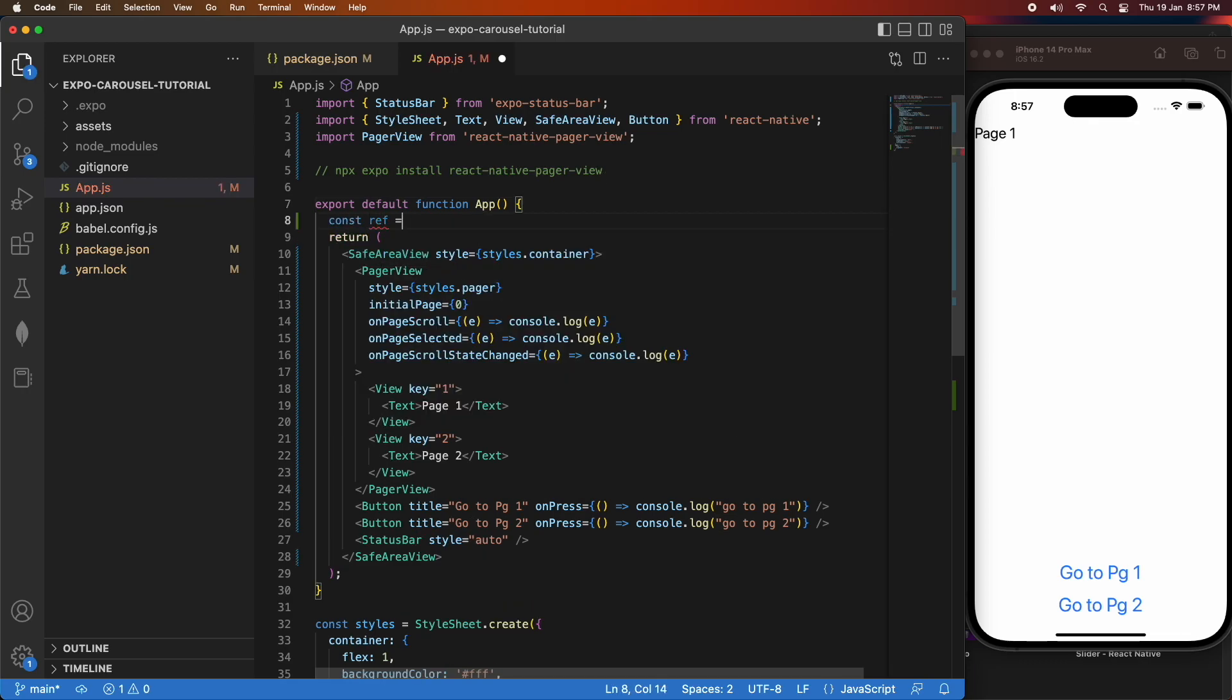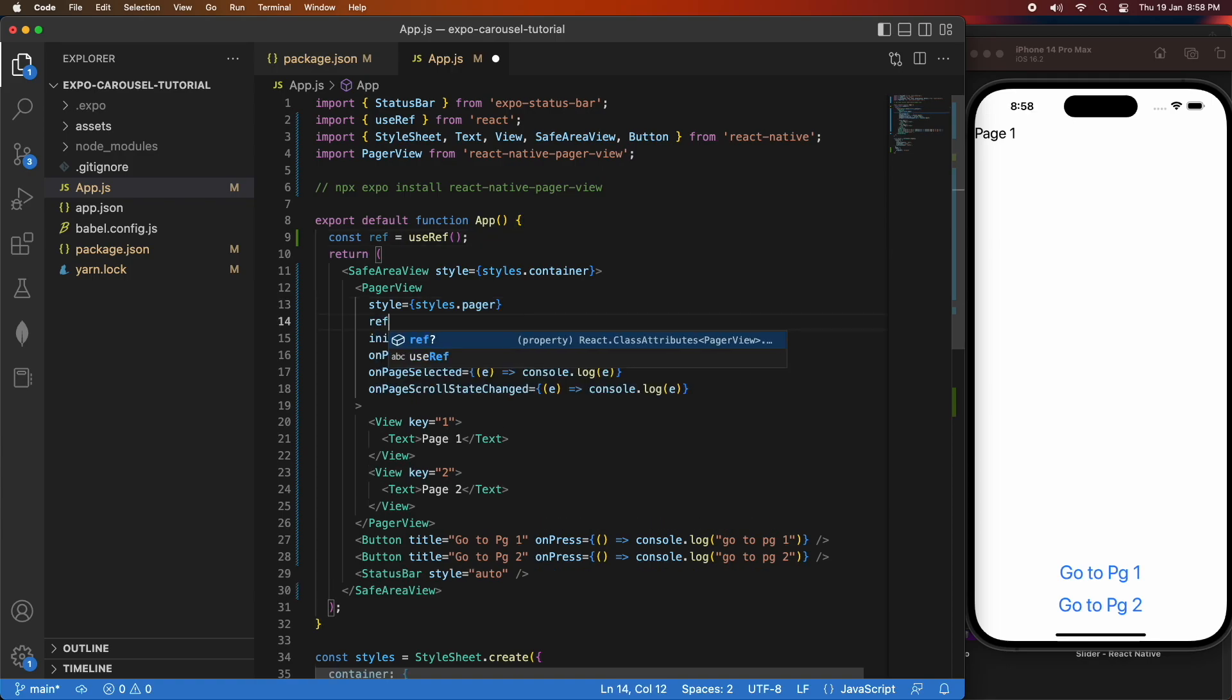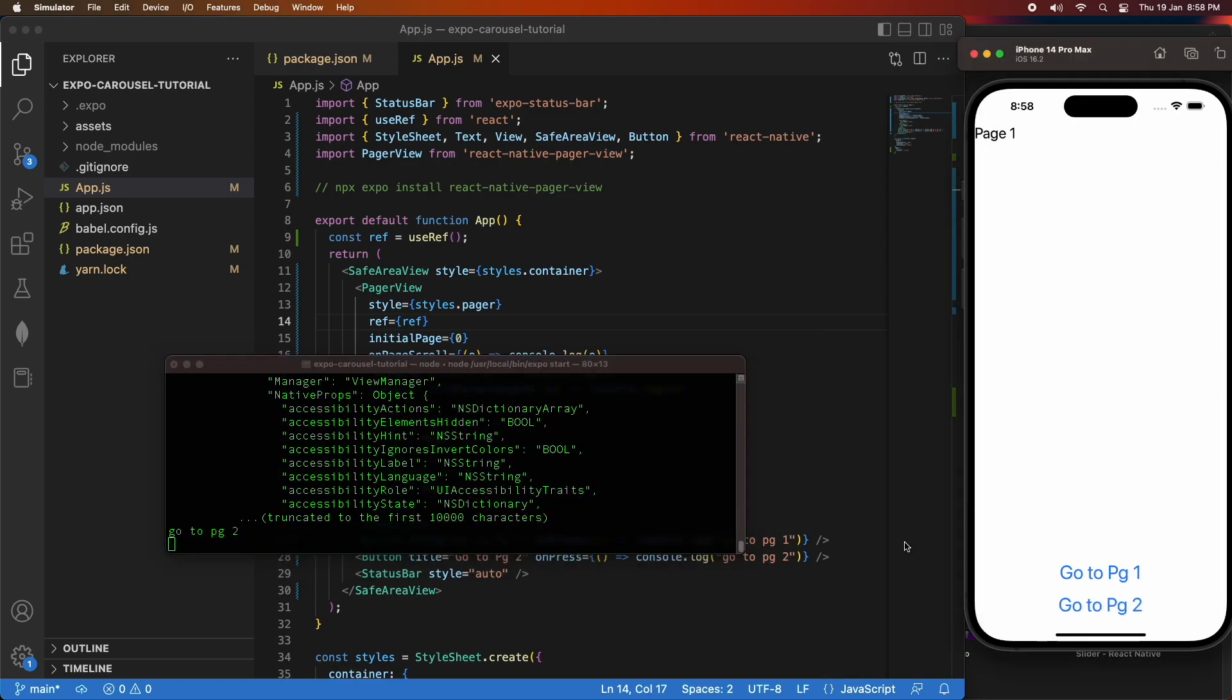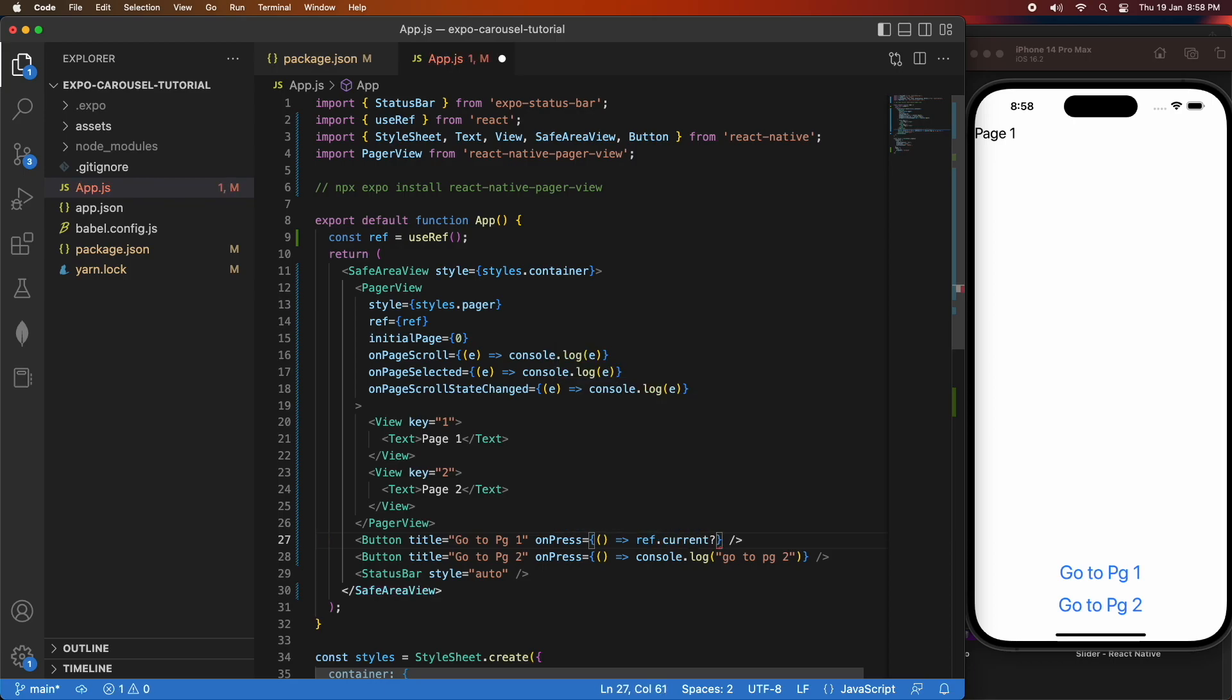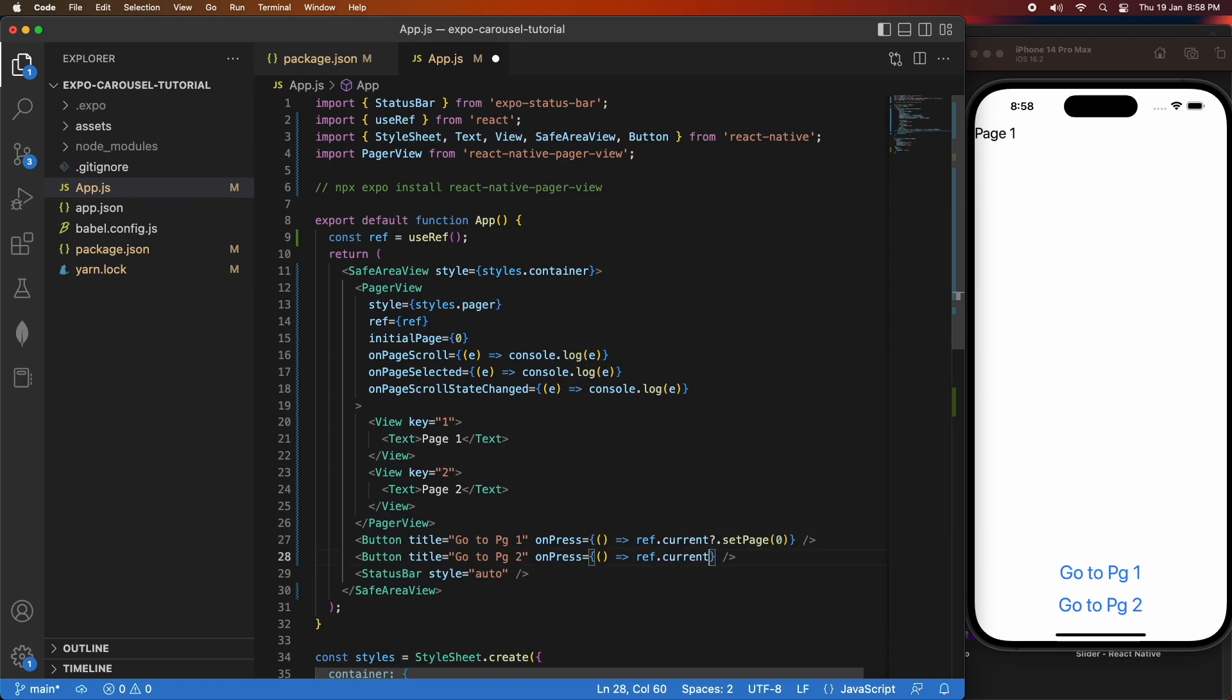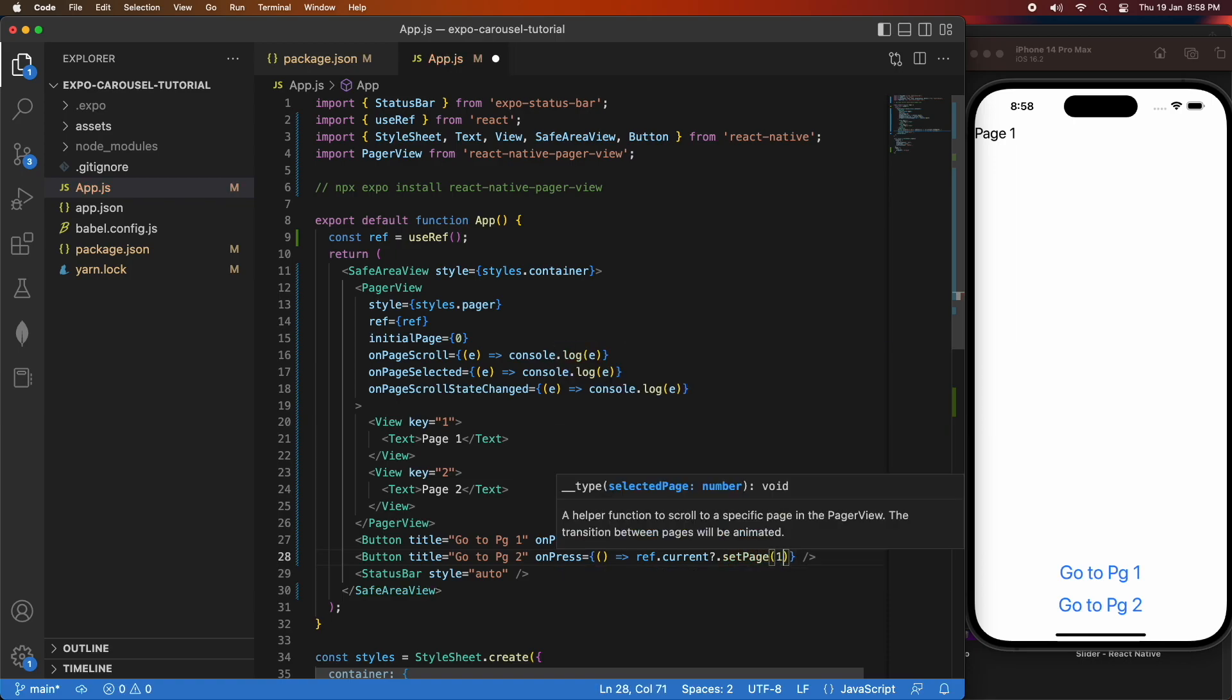Now, in order to actually manually change or programmatically change what page I'm going to be going to from inside my button on press function, I'm going to need to create a reference to this PageView. To do that, I'm using the useRef hook and I'm passing that variable to the PageView as the ref. And from there I can go ref.current and then I can set the page I want to go to. So I'm setting it to page to zero for page one, and that's because it's zero based indexing. So it starts off at zero and then goes to one.